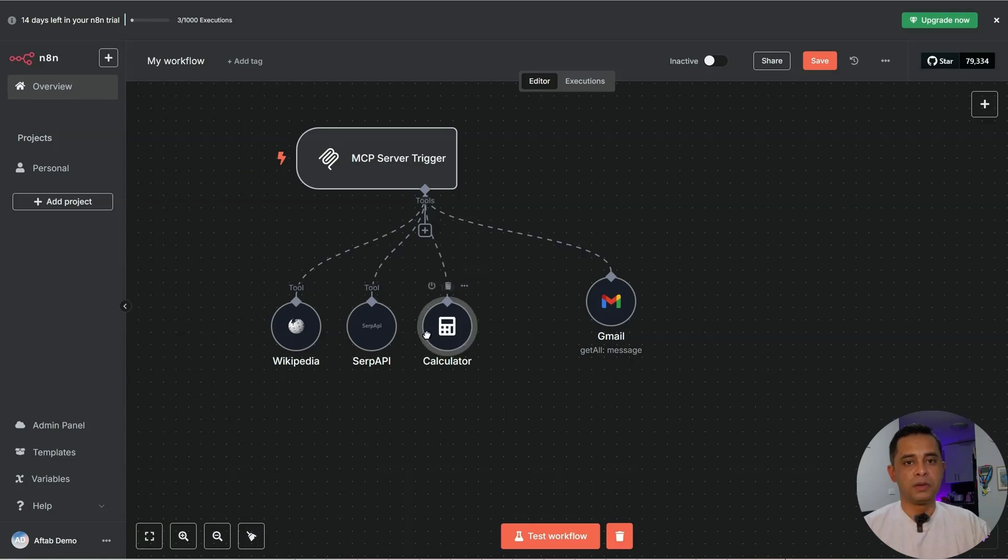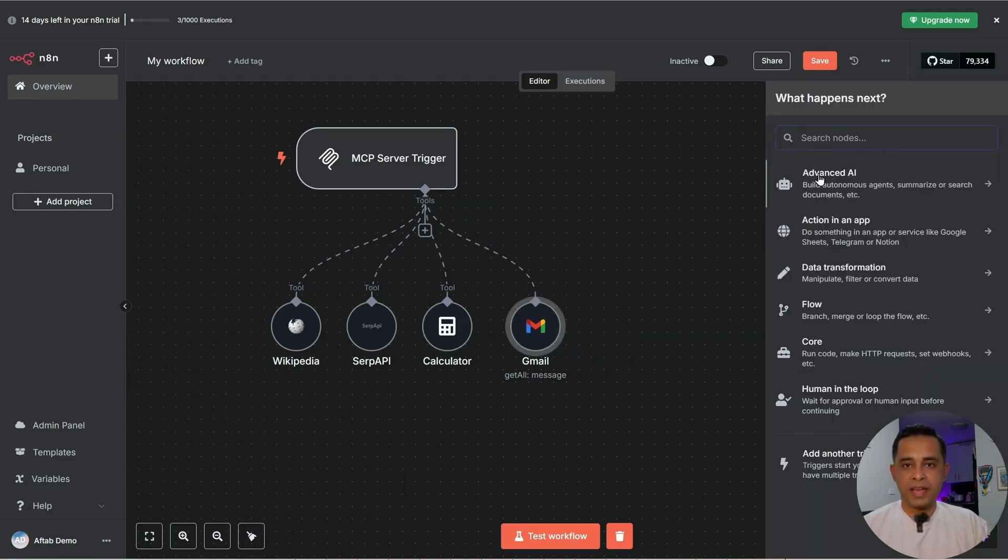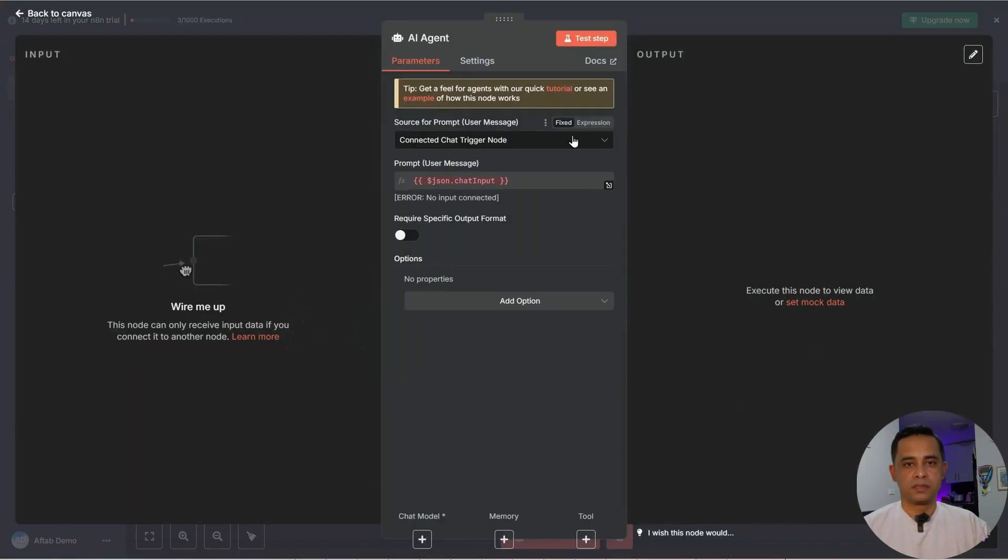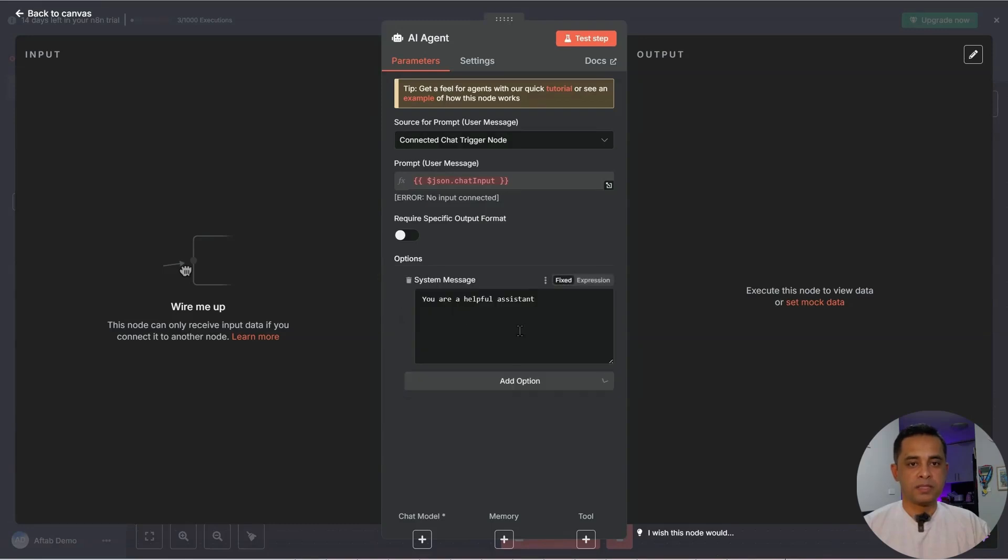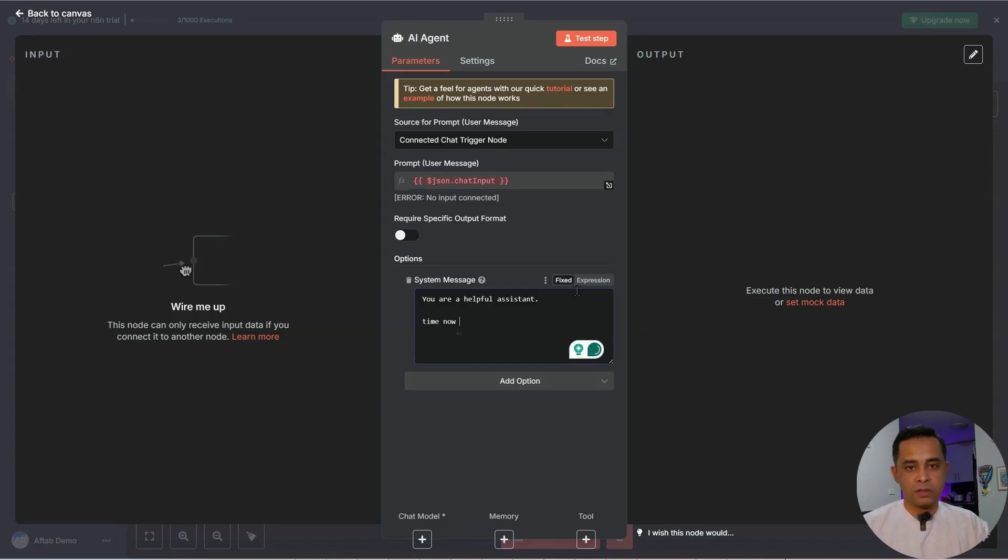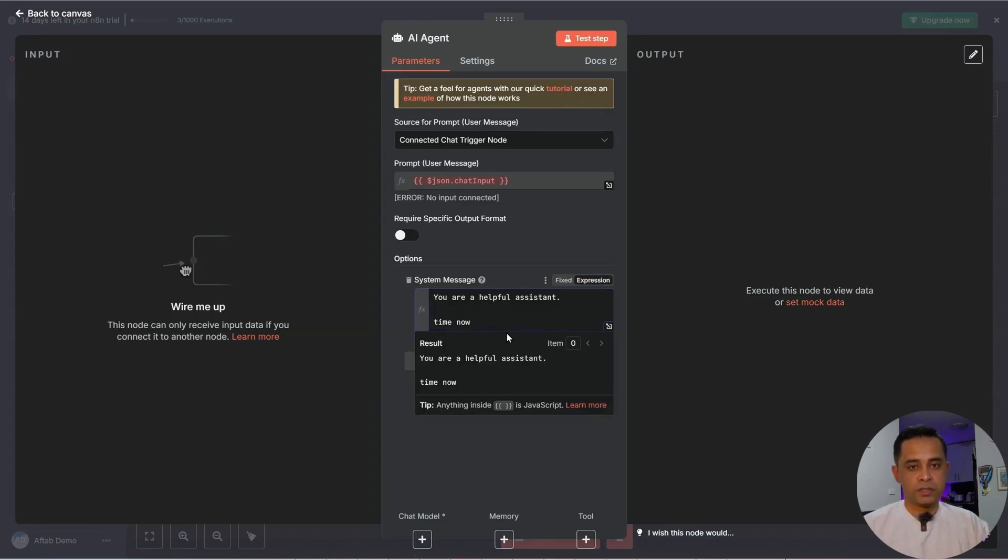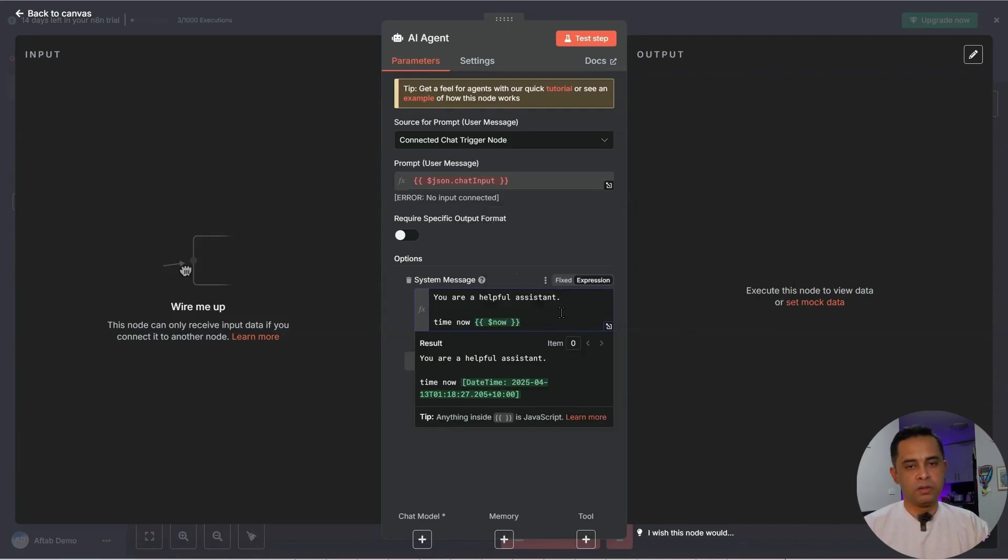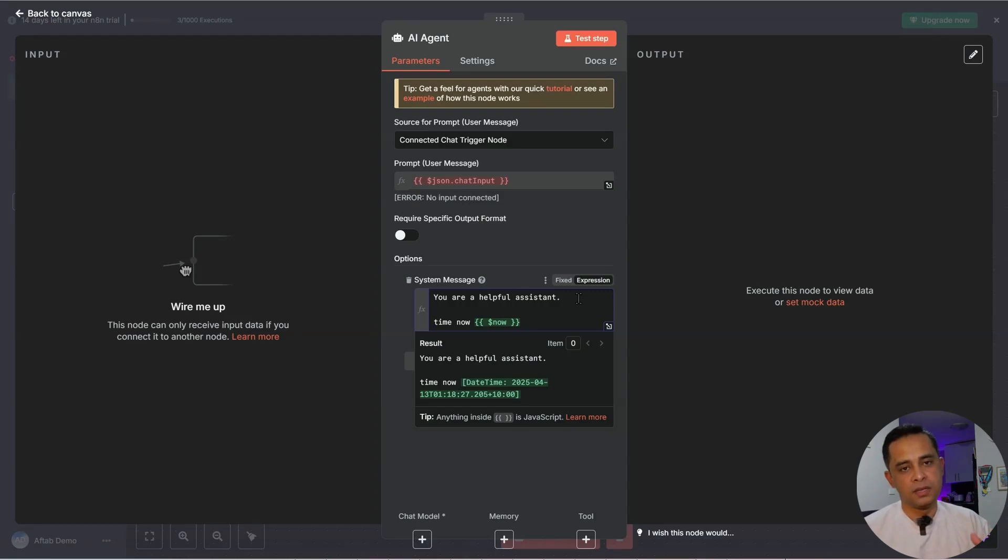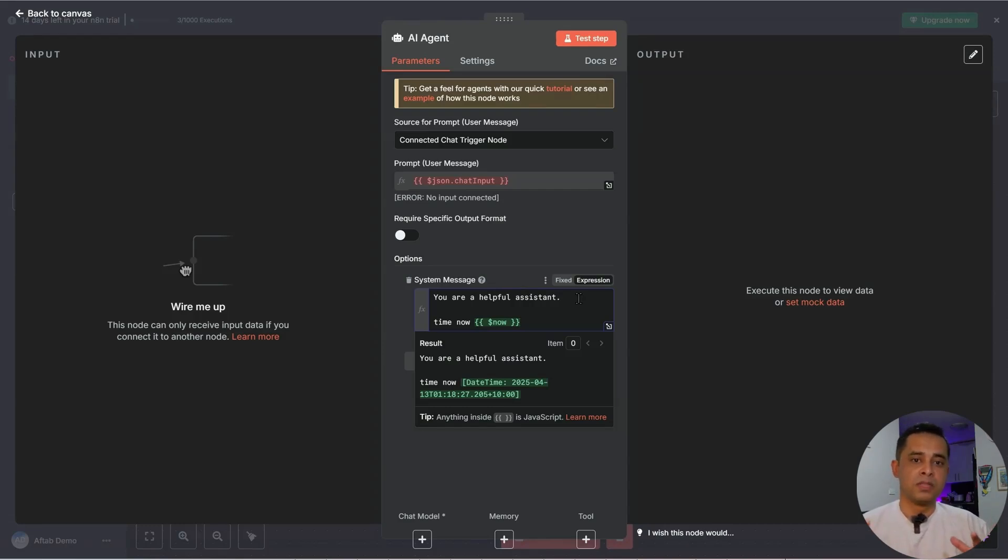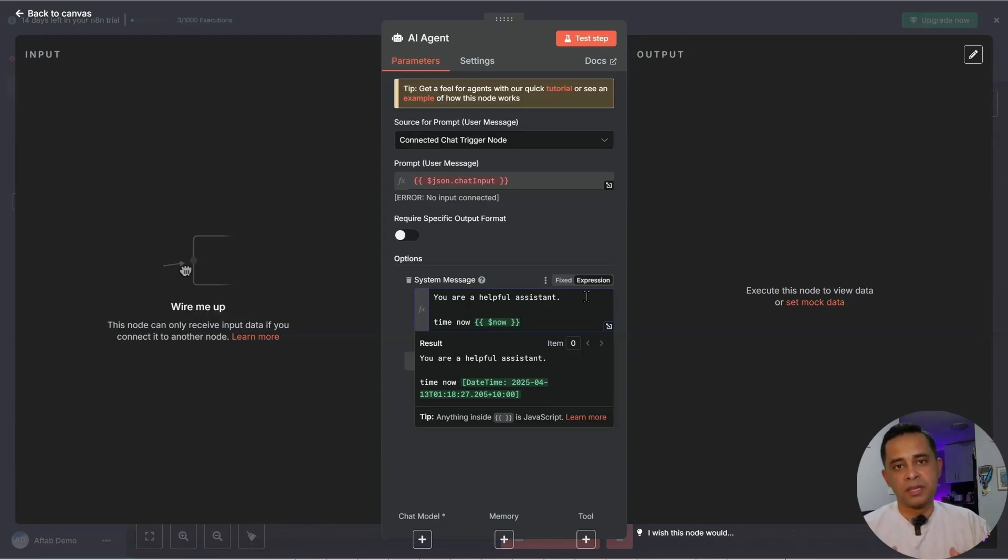Then we will build our AI agent. To build an AI agent, we need to go to Advanced AI, AI agent. Add option. System message: You're a helpful assistant. And time now. Two curly braces. Time now. Expression. Two curly braces. And now. So now the AI agent has current date and time. The reason we did that is that if I ask an AI agent, do I have any meeting tomorrow, it doesn't know what the date is today. Or can you give me a summary of the last two days emails you received? Again, it doesn't know what the time is until we tell the agent. This is how we let the AI agent know the current date and time.